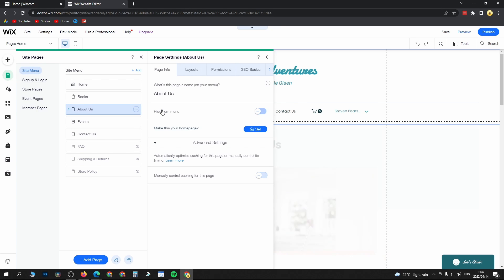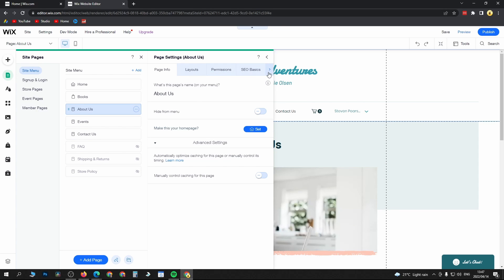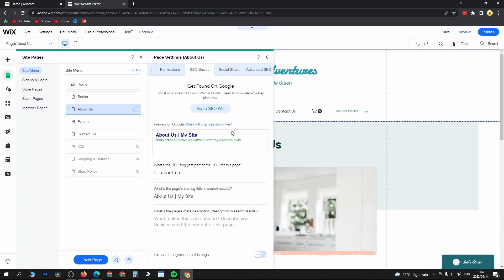From here you're going to see all these options at the top. What you want to do is click on SEO Basics, and this is where you can get found in Google. This isn't going to take overnight, this is going to take some time on your part.